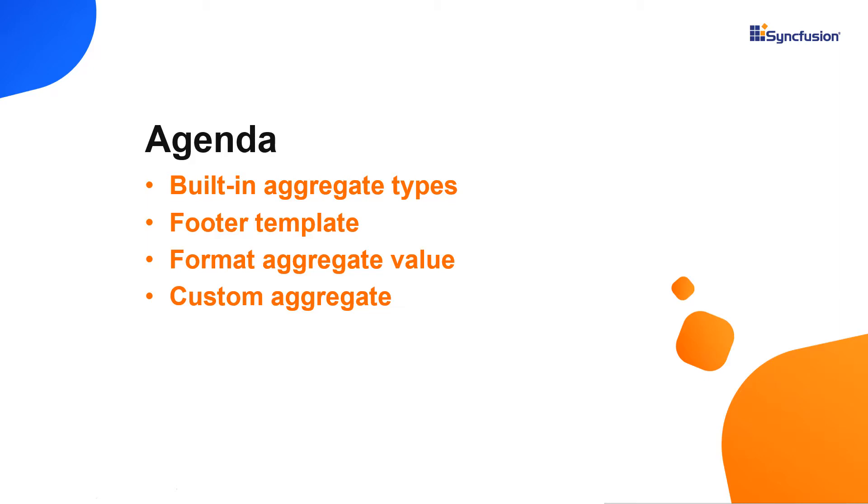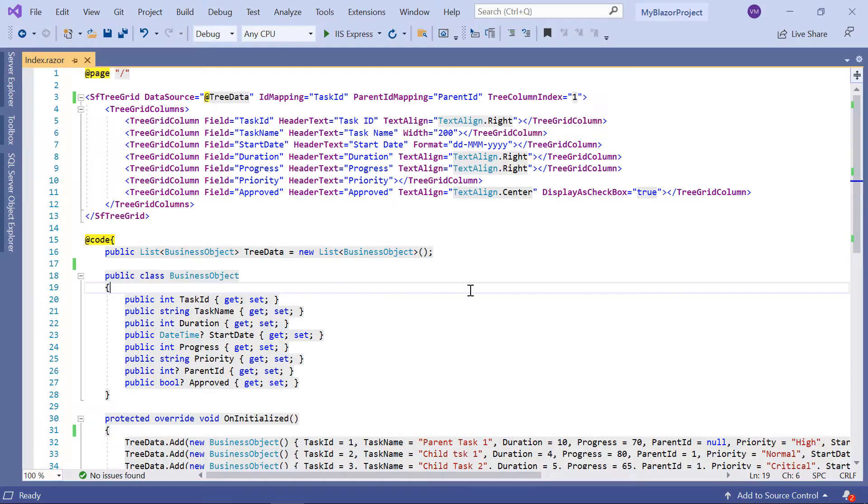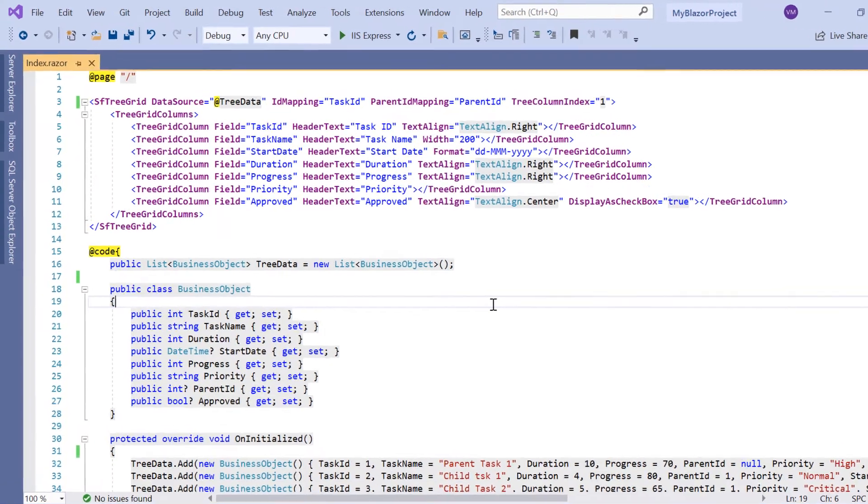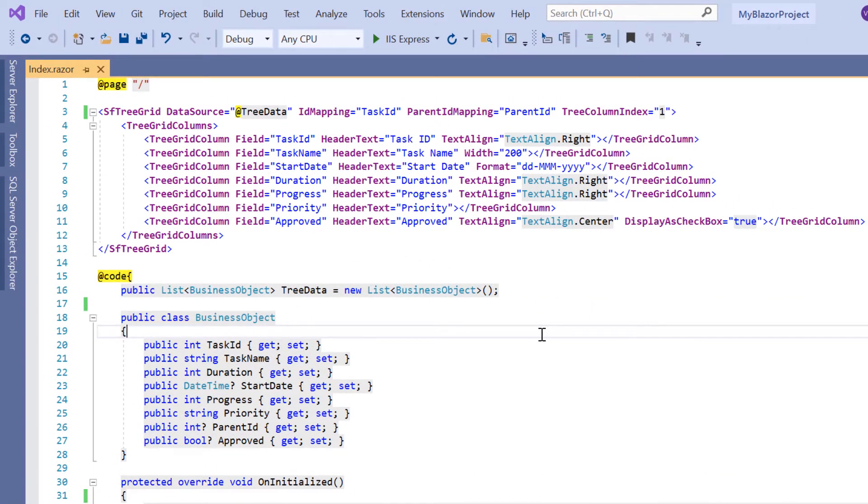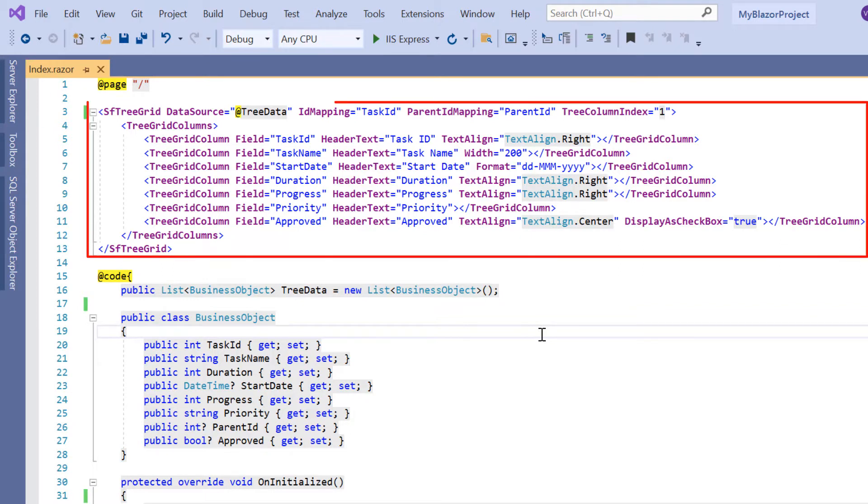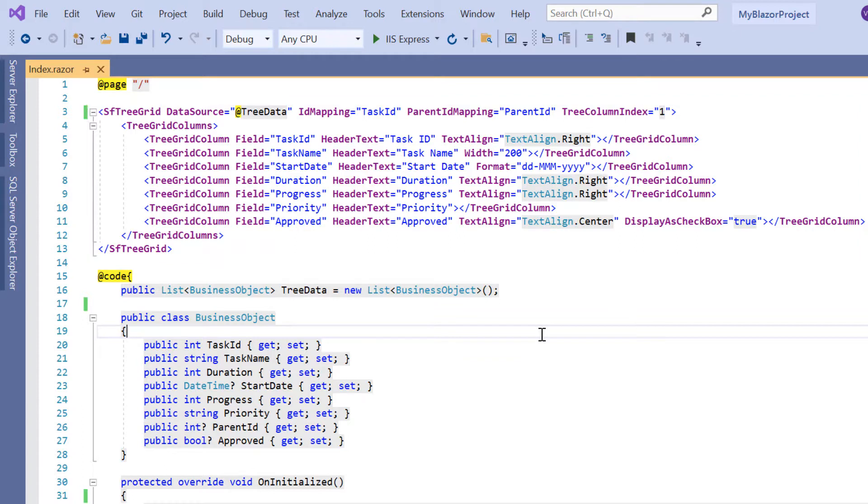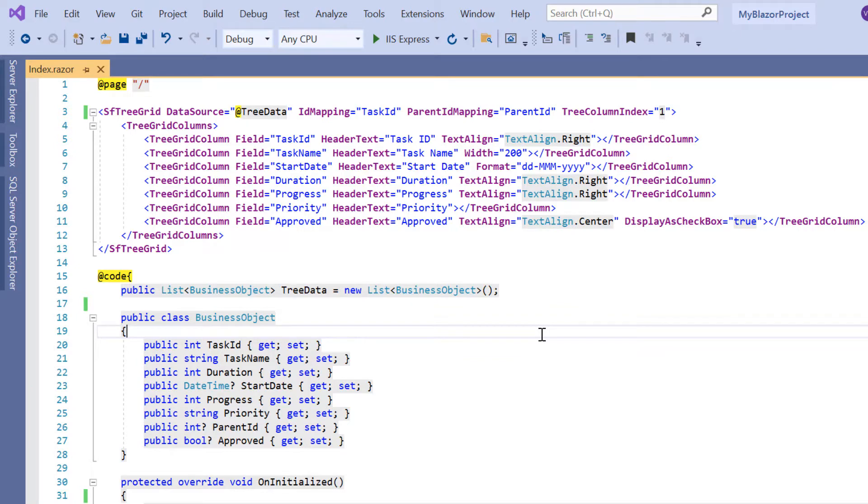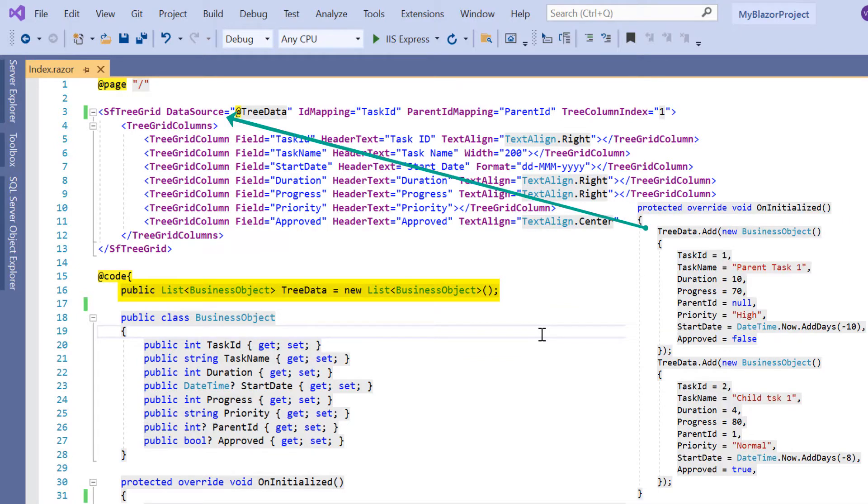Let's start with the coding part. I open my existing Blazor WebAssembly app, which already has the Syncfusion Blazor TreeGrid package installed. On the index.razor page, I have included the basic tree grid rendering code. If you want to learn how to create a basic Blazor WebAssembly app and add a Syncfusion component, please refer to the video linked in the card above or in the description below. You can visualize task details in a tree grid with this code.